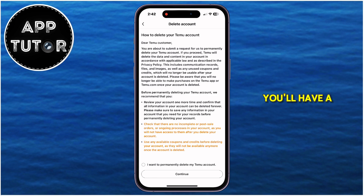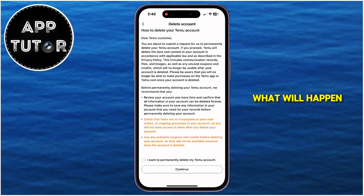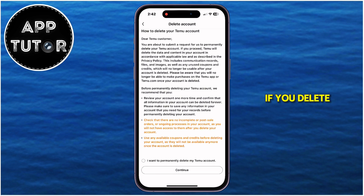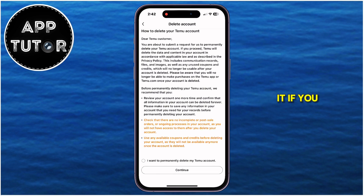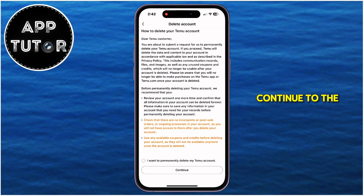You'll have a disclaimer explaining what will happen if you delete your Temu account, so you can read it if you want to, but I'm going to continue to the next step.